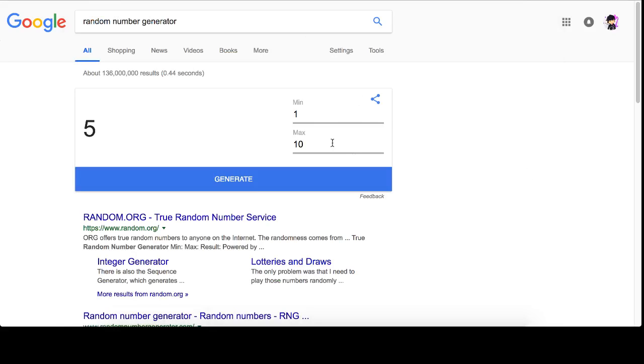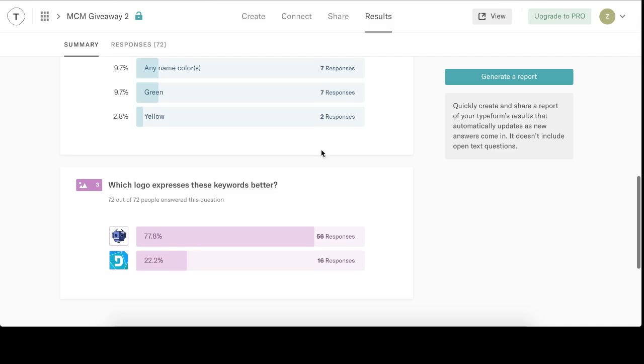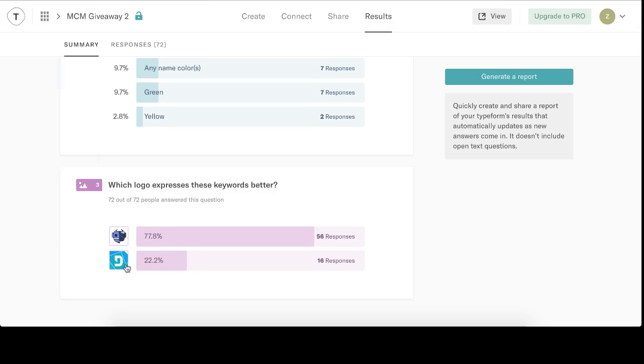Alright, hello MCM. This is ZDraken. I'm gonna do my giveaway random number generator thing. So you guys filled out my form and I got the overwhelming response that the first logo is better than the second one, or actually it comes in random order so it doesn't matter.